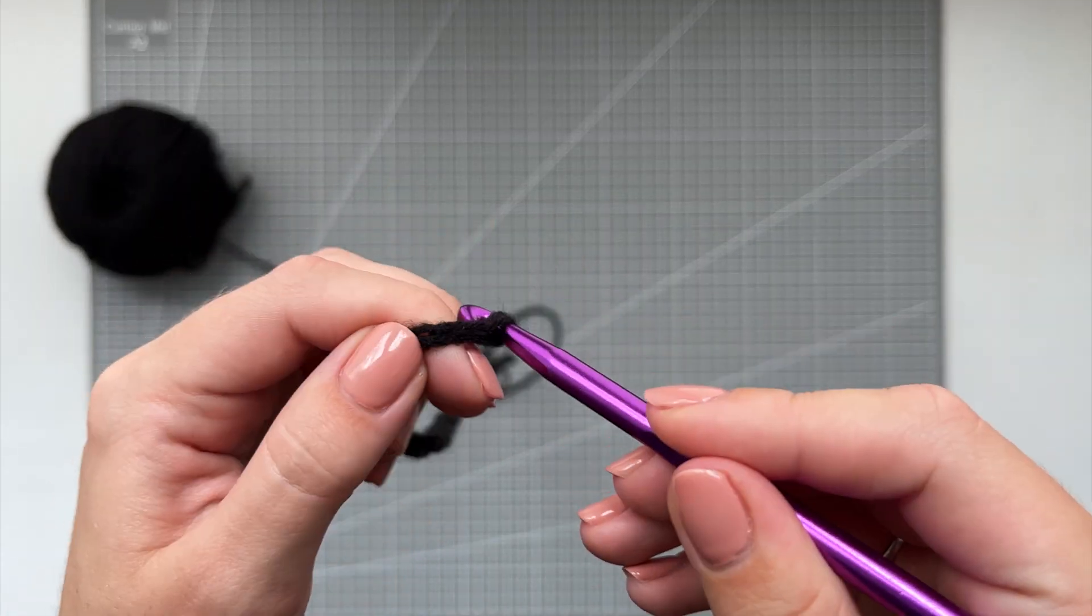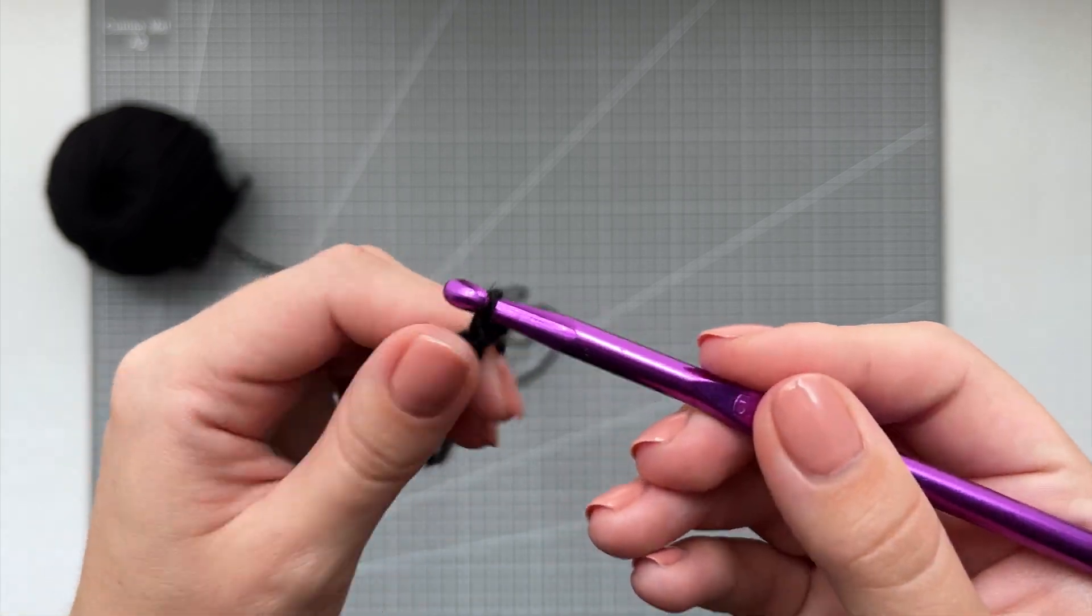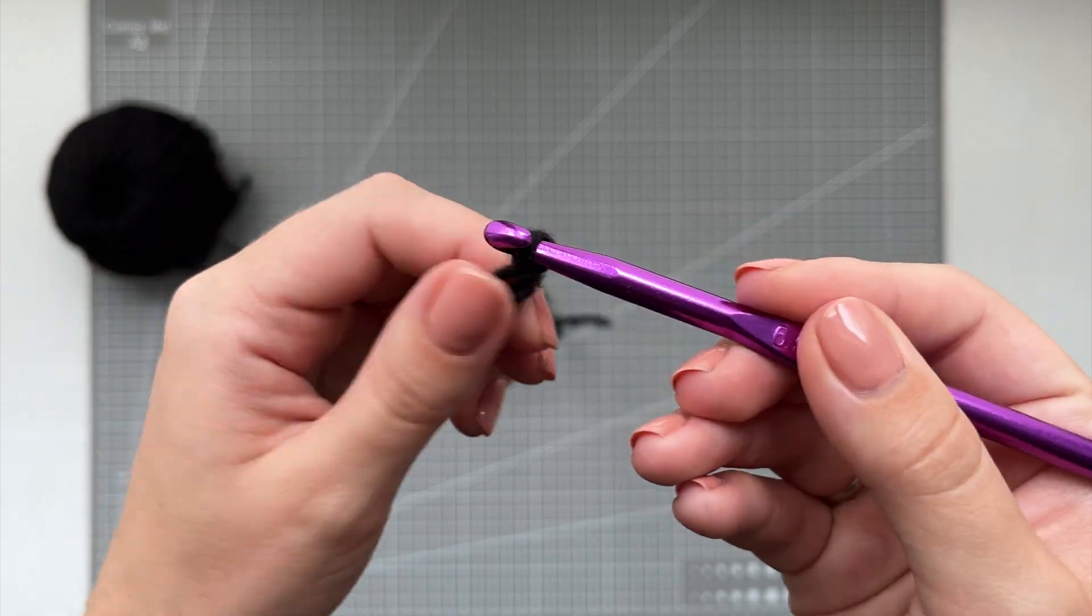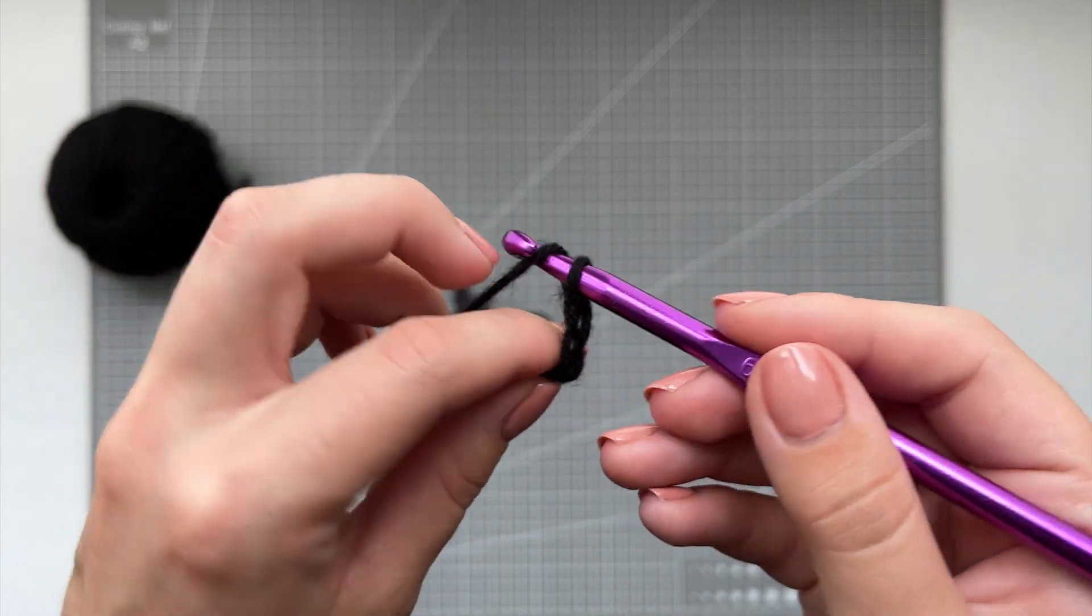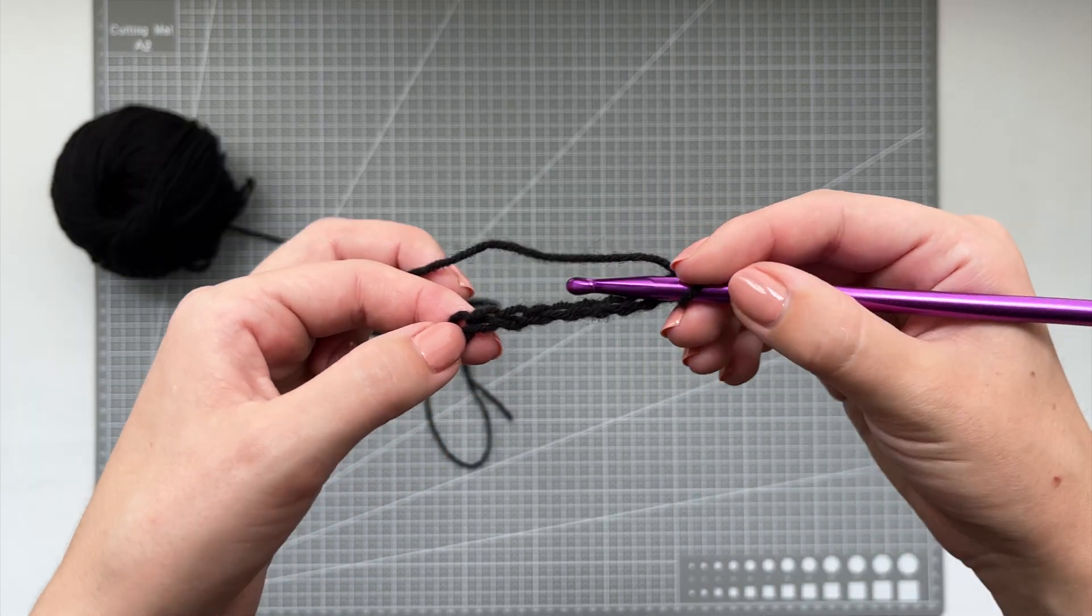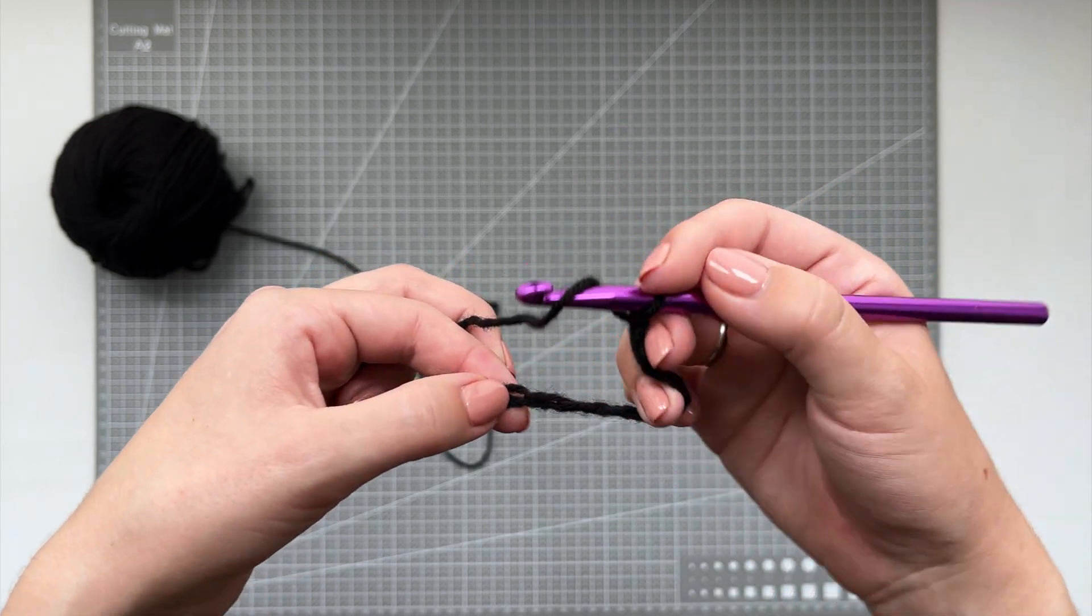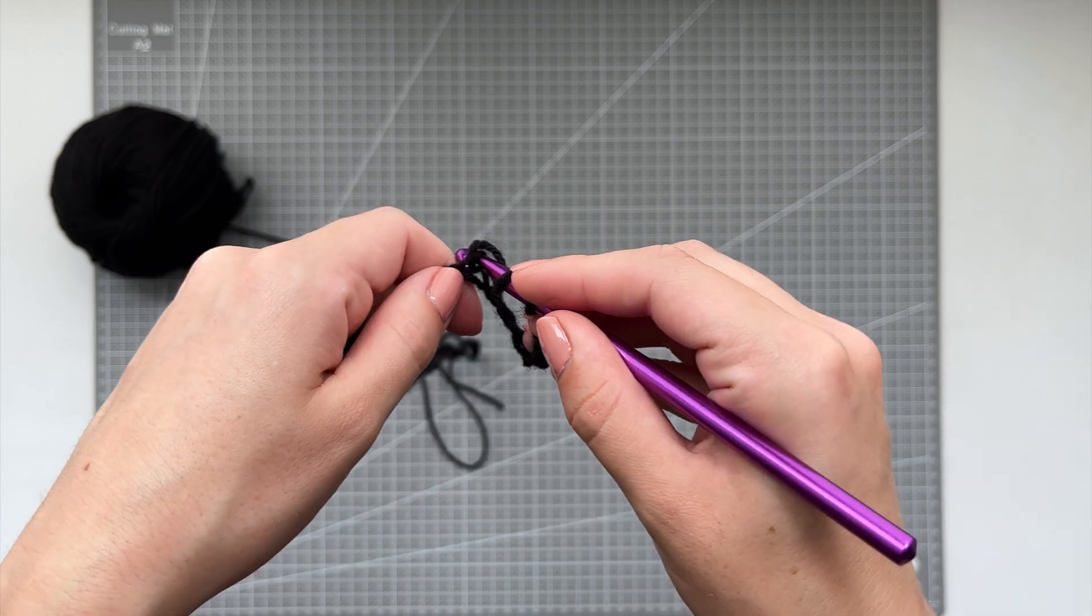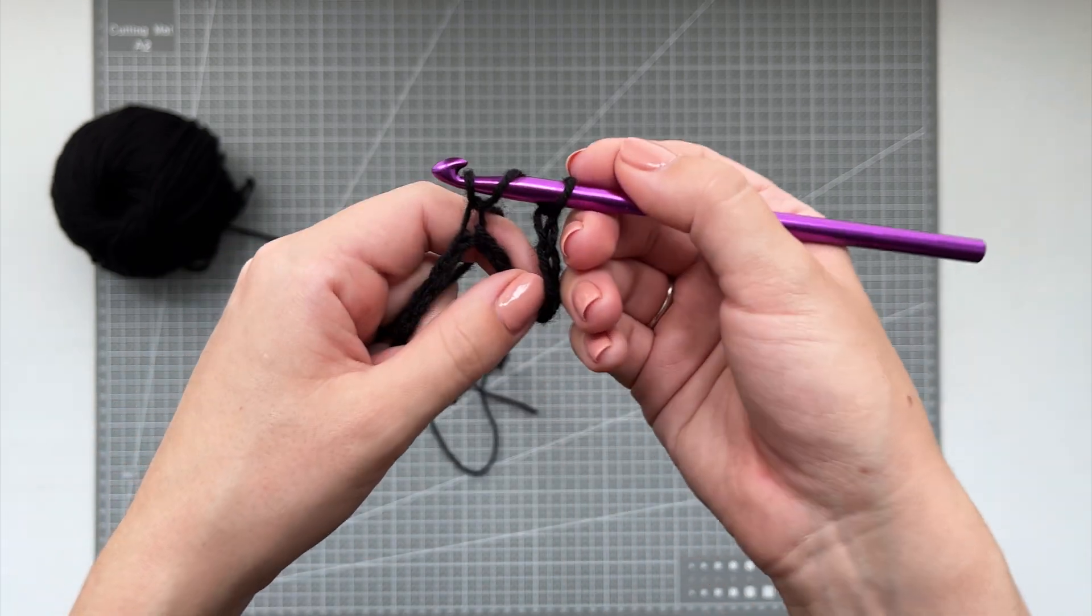And then you're going to double crochet into the 10th chain. So to do double crochet, start with the yarn over, then go into the 10th chain from the hook, yarn over again and pull the yarn through, so you should have 3 loops on the hook. Yarn over again and pull the yarn through just the first 2 loops, leaving you with 2 loops on the hook. Then yarn over one last time and pull that yarn through both loops. And that's called a double crochet.